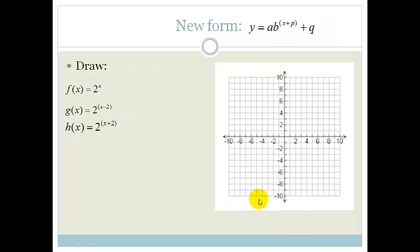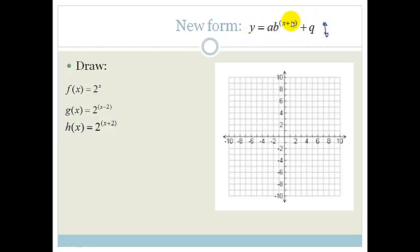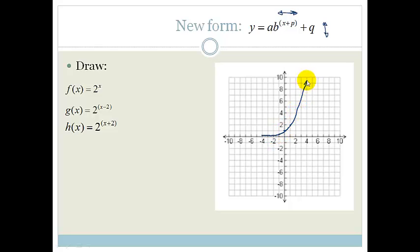Now let's look at our new form: y equals ab to the x plus p plus q. Your a tells us if it's positive or negative and also indicates the steepness of the gradient. q shifts the graph up or down, so we can suspect that x plus p shifts it left or right. Let's look at examples. We have f of x equals 2 to the x, which goes through (0,1), and when x is 1 y is 2, giving a standard exponential curve.